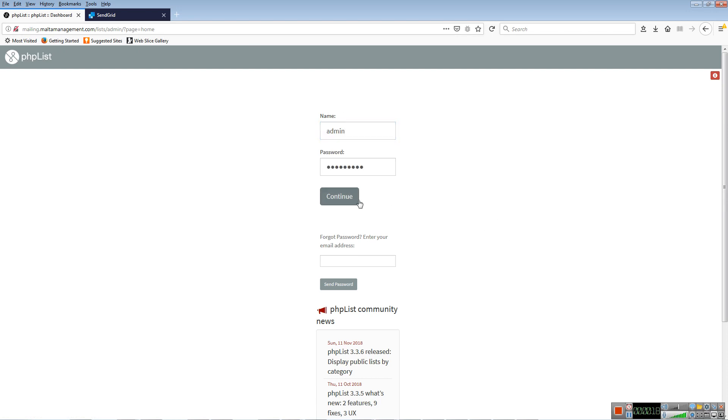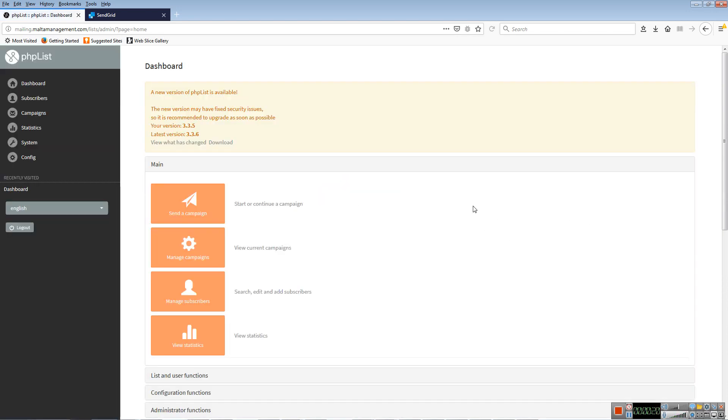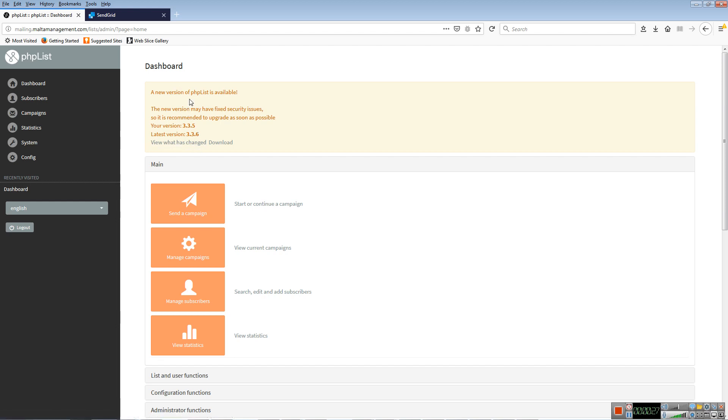Now here you can see this message telling us there's a new version. This is something I'll handle myself for you, so you don't need to bother about it.